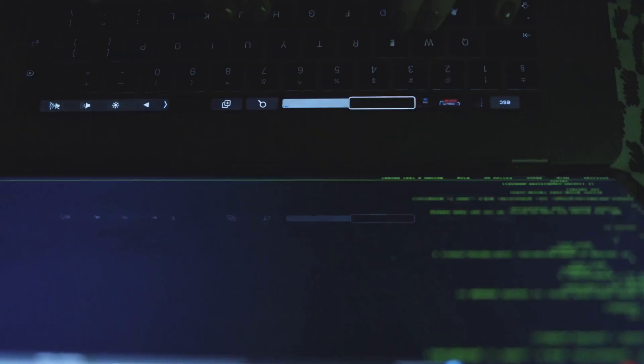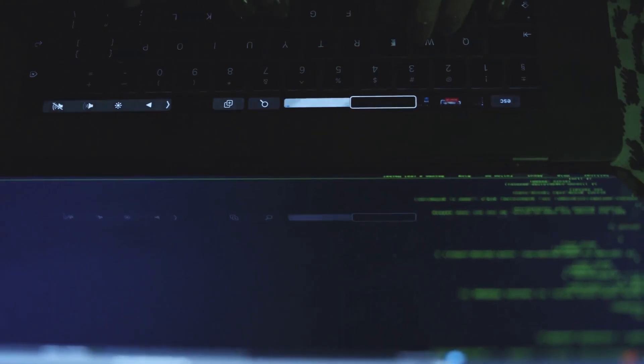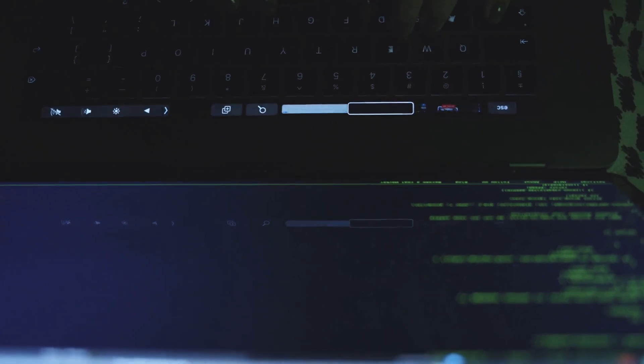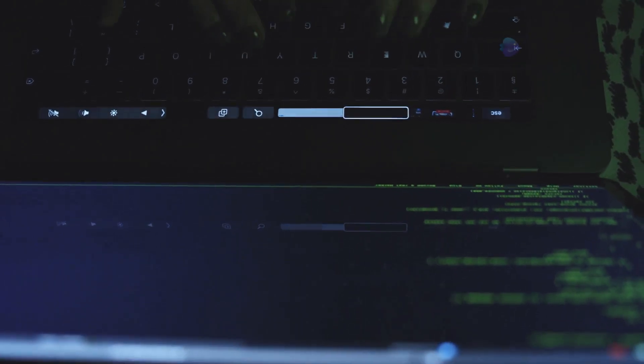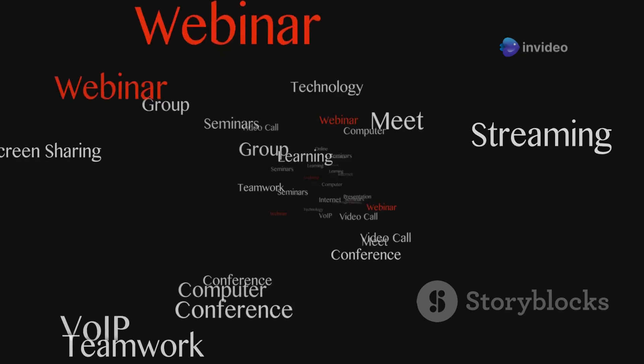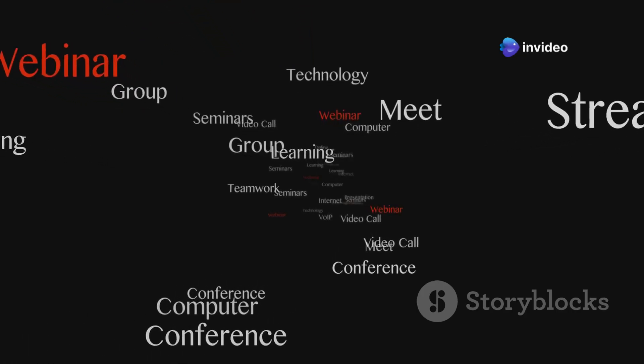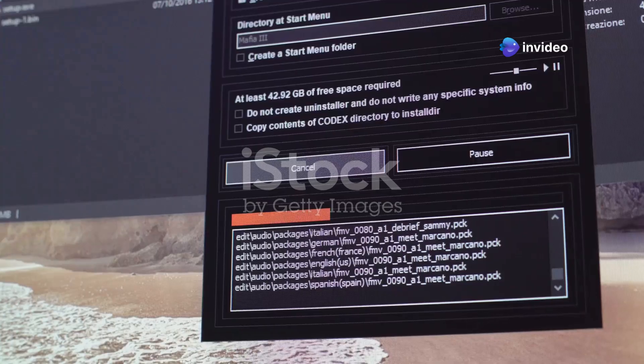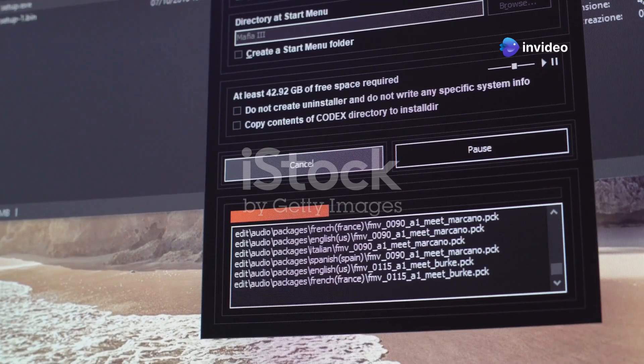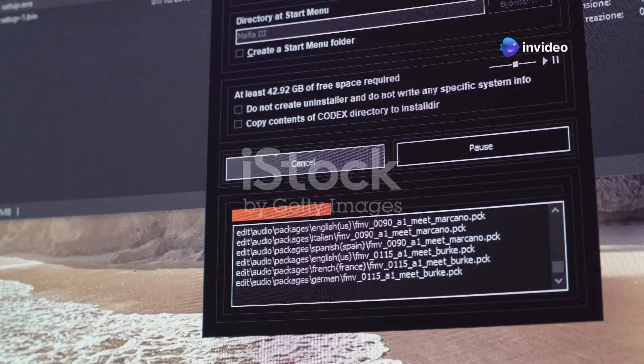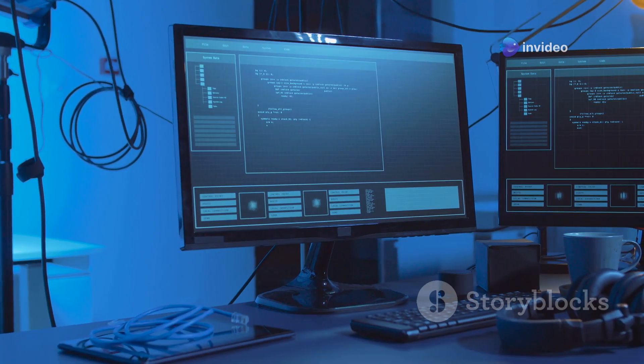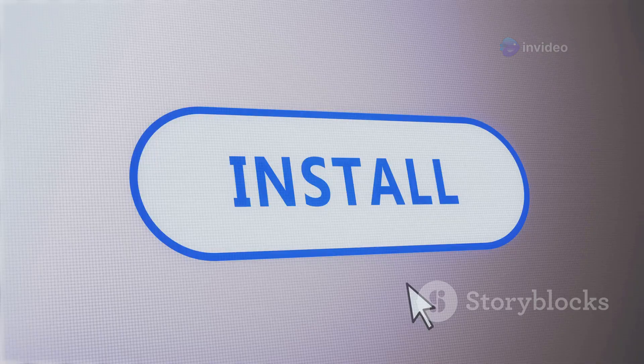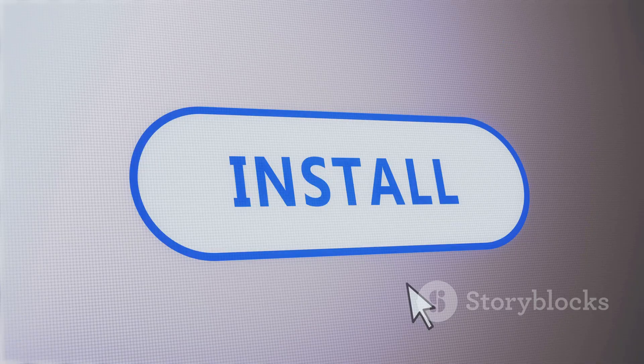First up, Ubuntu. It's the most popular Linux distro out there and for good reason. It's user-friendly, has a massive community for support, and the installation process is a breeze. Plus, with the Ubuntu Software Center, installing apps is just a few clicks away.